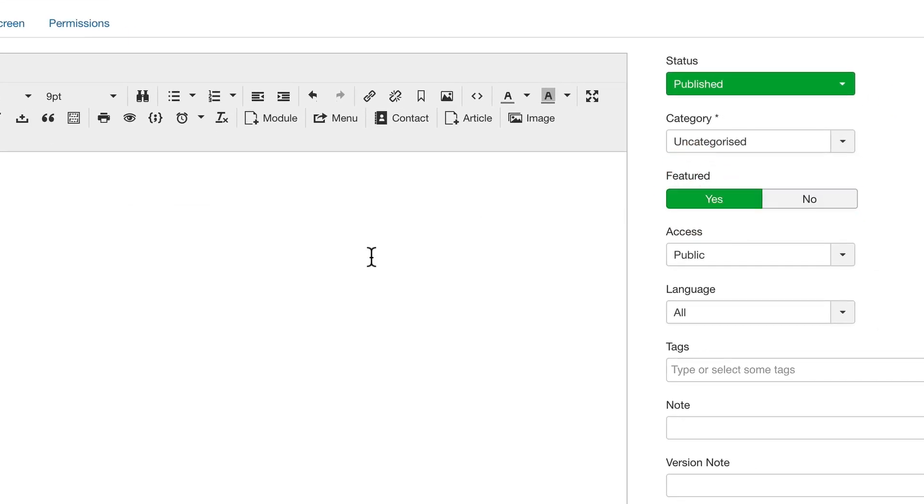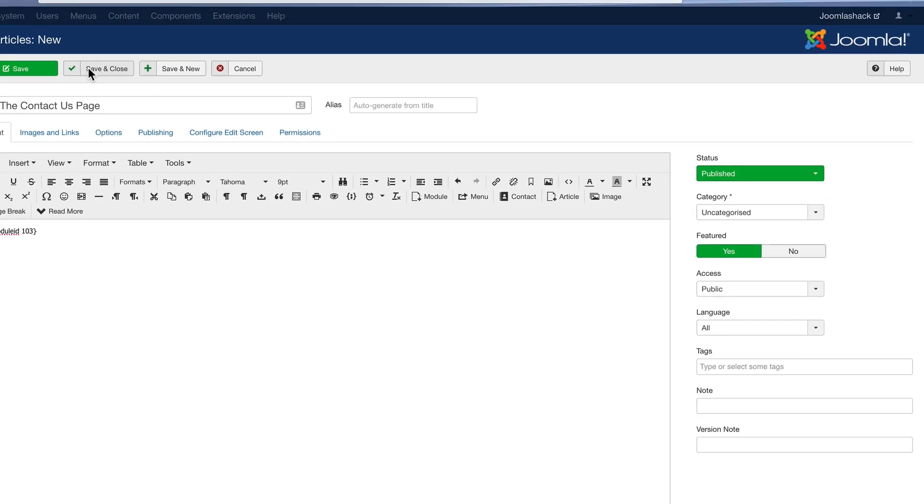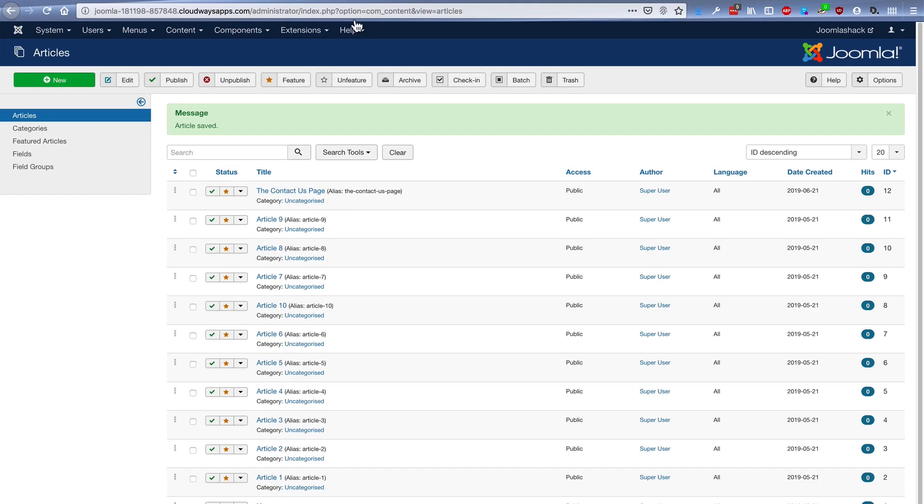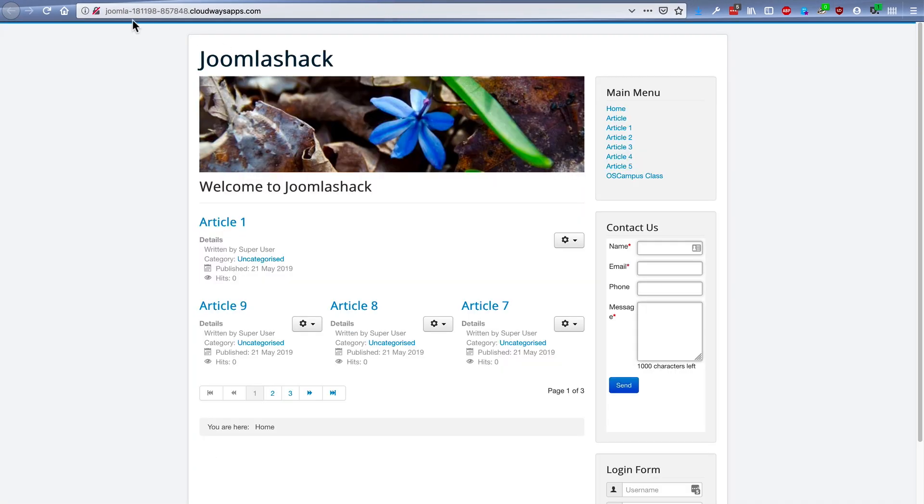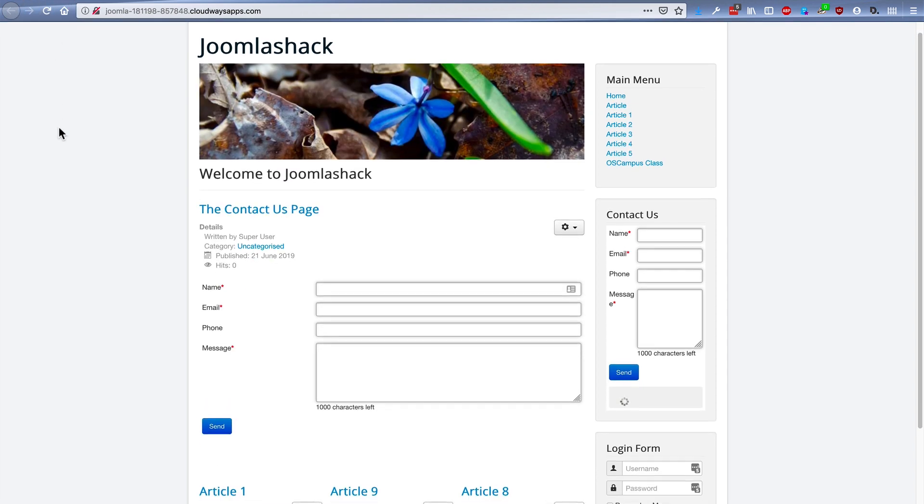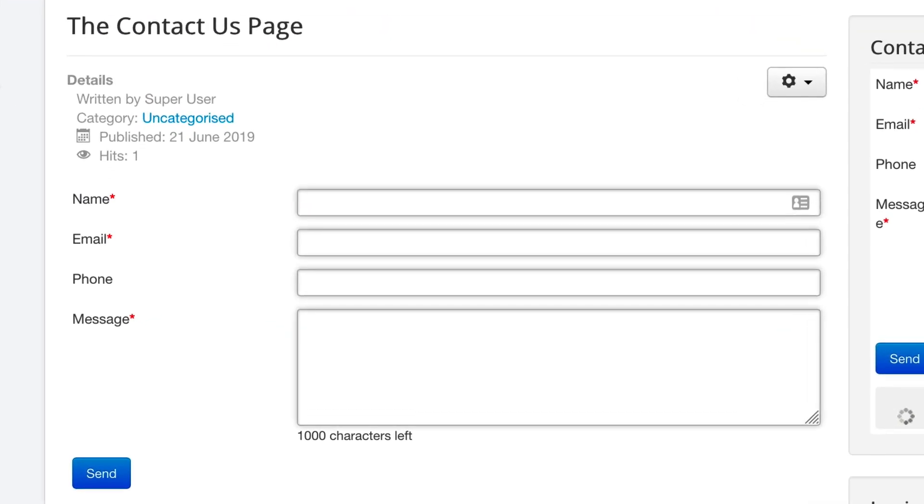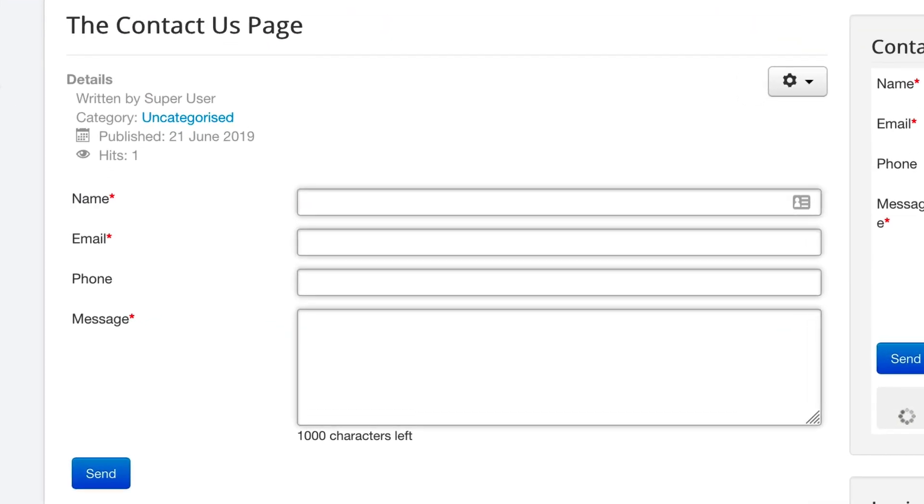I'm going to set that to Featured to make sure it pops up on the front page of the site. And there we go. The Contact Us page. We have a contact form inside our site.